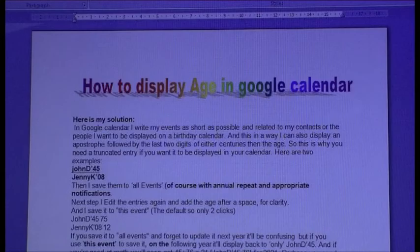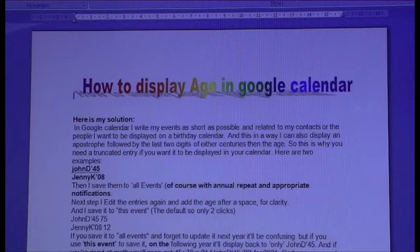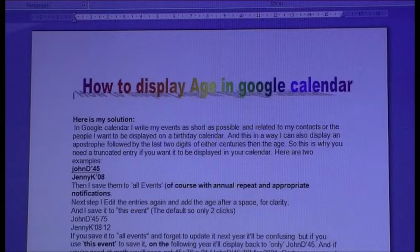Hello. Frustrated with Google that will not display the age in a calendar, I found my own workaround to this problem.